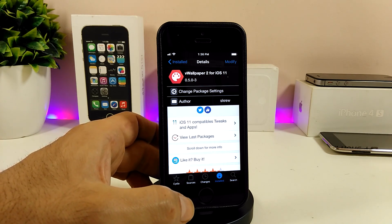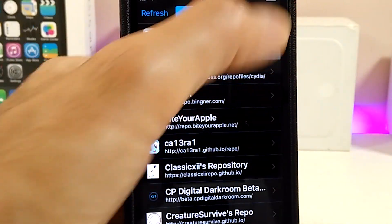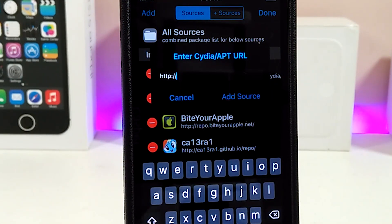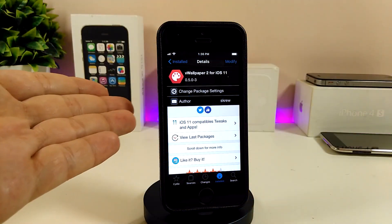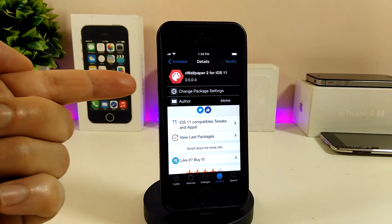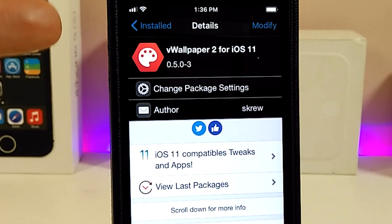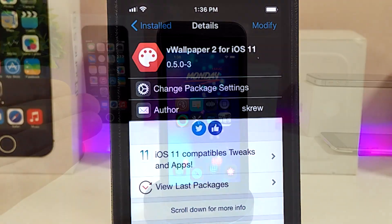For those who don't know how to add a source in Cydia, go to the Sources section, click Edit, then Add, and type in the source link which I've already mentioned — you'll find it in the description down below. Go ahead and add the source and tap 'Add Source'. Once you finish, search for the tweak called V Wallpaper 2 for iOS 11.